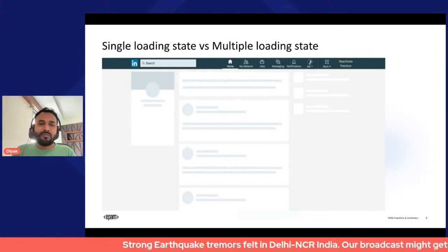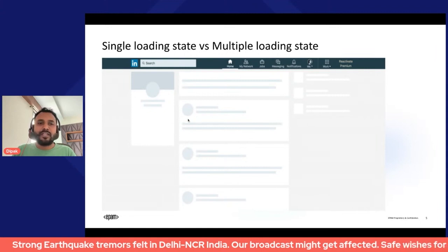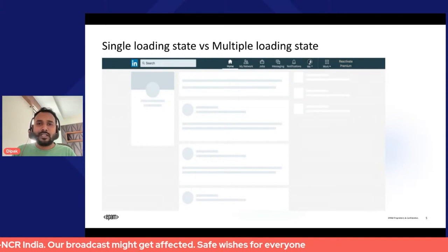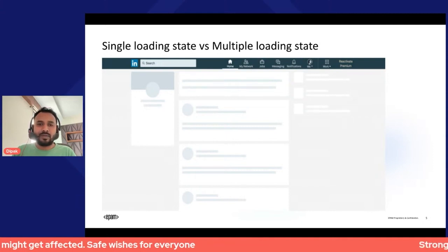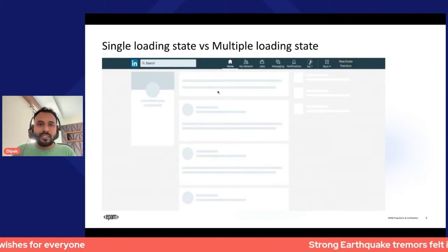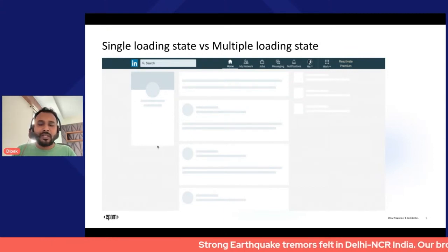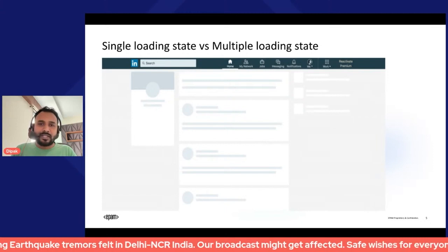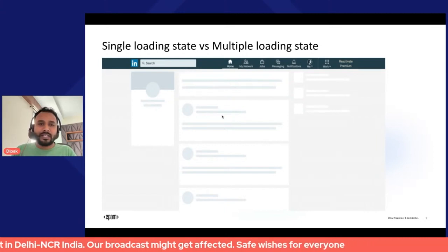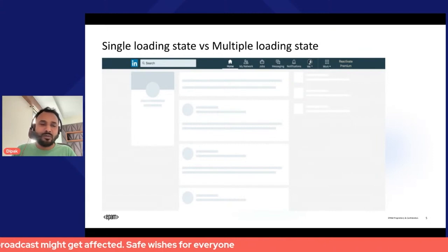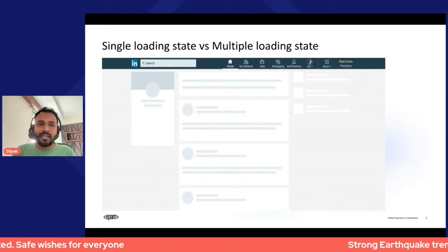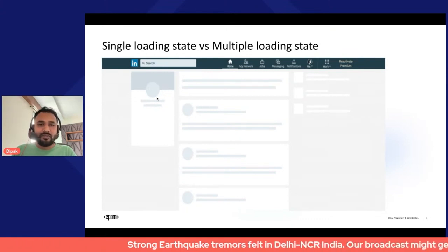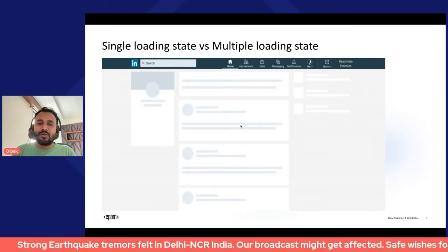The current example on screen shows a single loading state, where loading the LinkedIn application immediately sends a single request to the server to get all the data required to make the page work — including the left, center, and right panels. But this comes at a cost: making a single call for all data can result in a very large, complex request to your server.